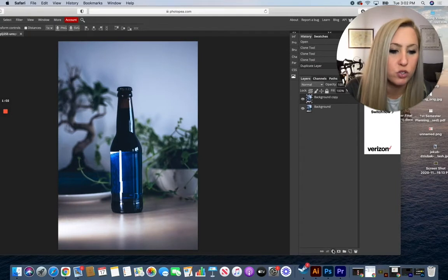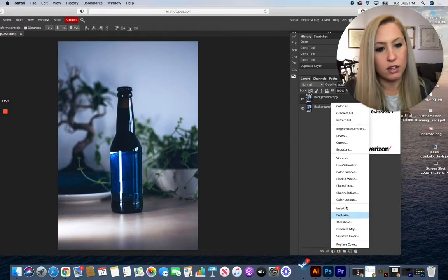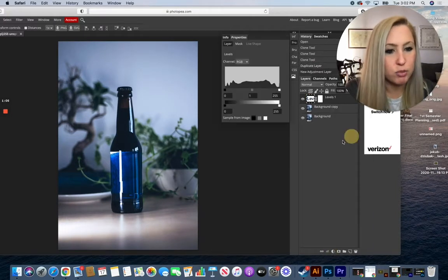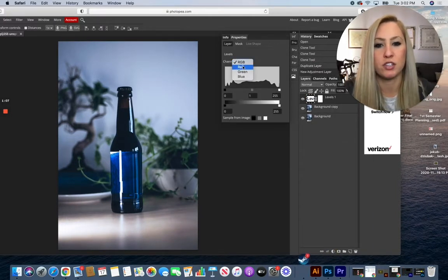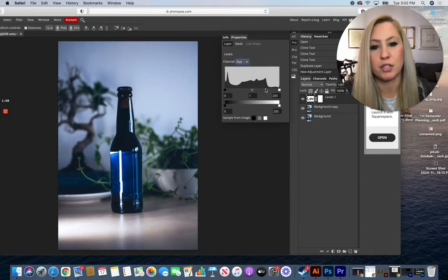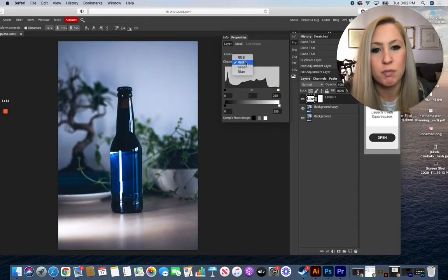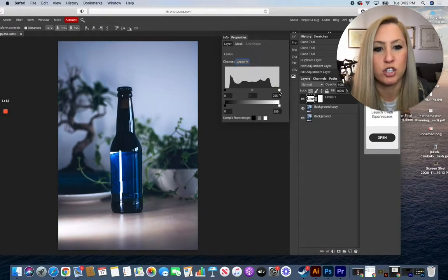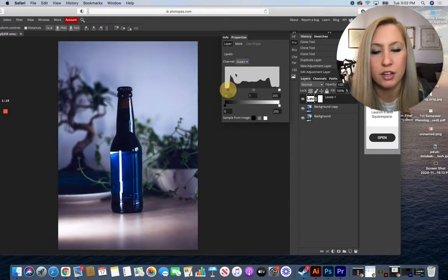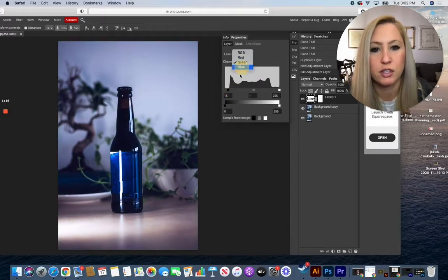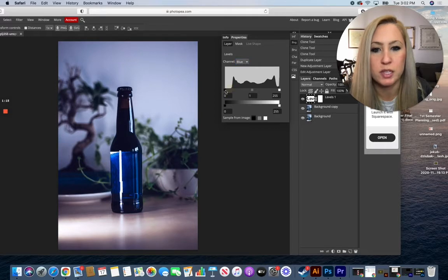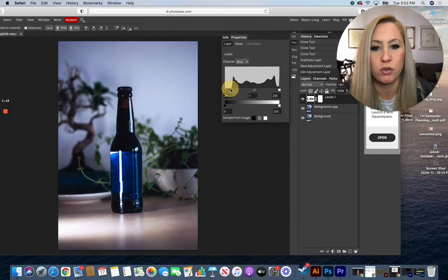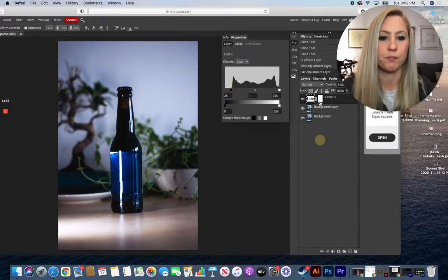So going to our levels option first, using your histogram, dropping down to red, green, and blue, you can make your standard adjustments here, make sure everything is accurate. Dragging in towards the base of the mountain with each of the little icons here.